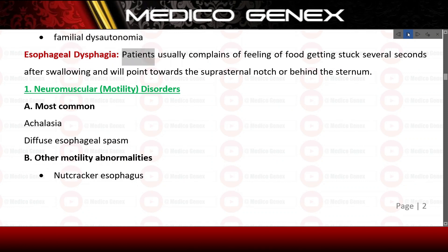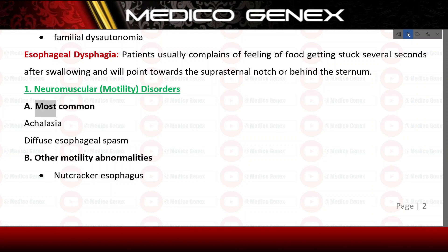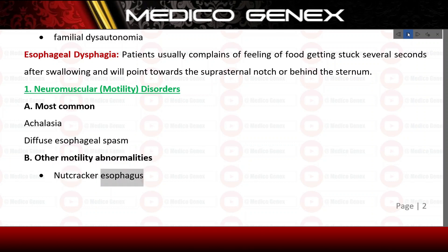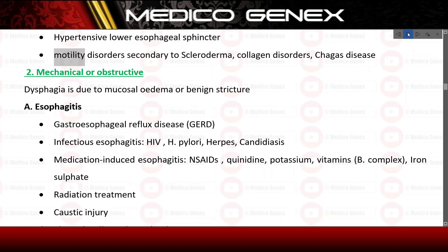Esophageal dysphagia: patients usually complain of feeling of food getting stuck several seconds after swallowing and will point towards the suprasternal notch or behind the sternum. Neuromuscular motility disorders: A) Most common — achalasia and diffuse esophageal spasm. B) Other motility abnormalities — nutcracker esophagus, hypertensive lower esophageal sphincter, motility disorders secondary to scleroderma, collagen disorders, and Chagas disease.